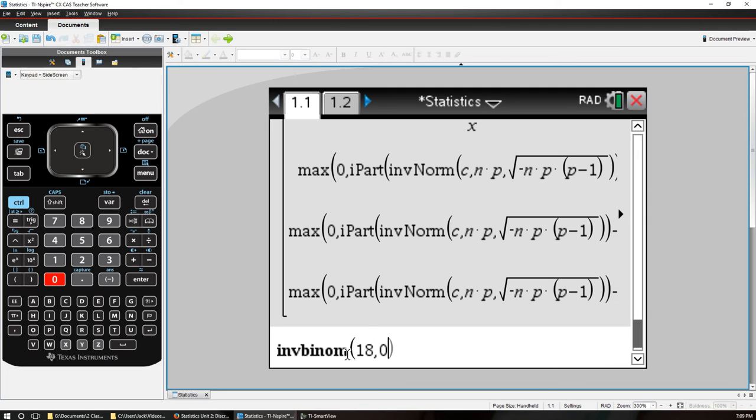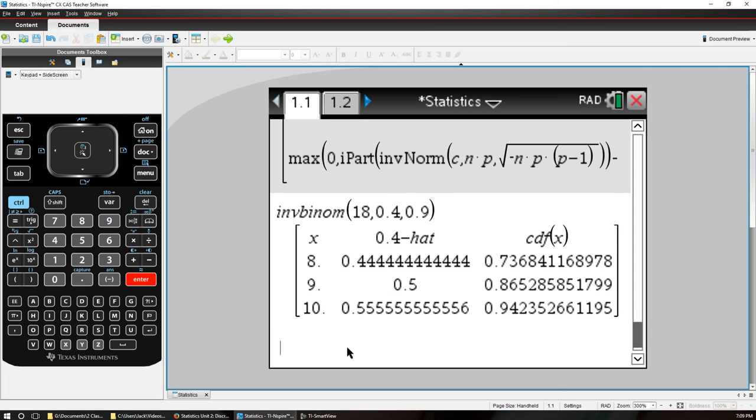P is say 0.4. And we want to see when it first exceeds 0.9.